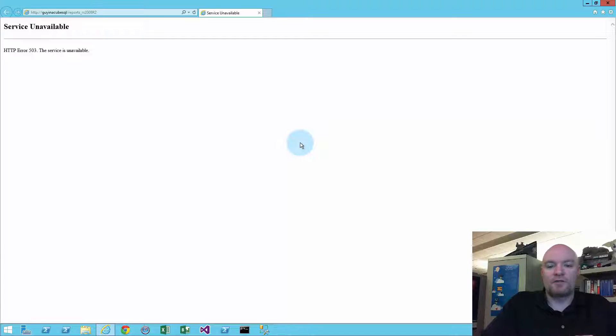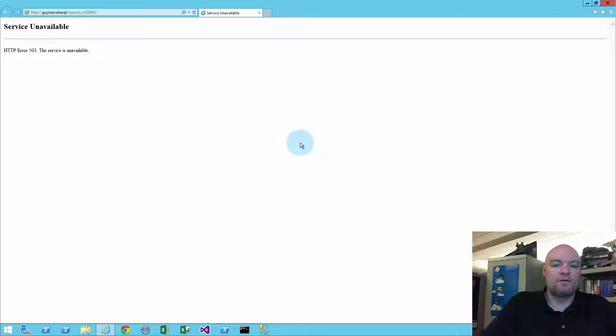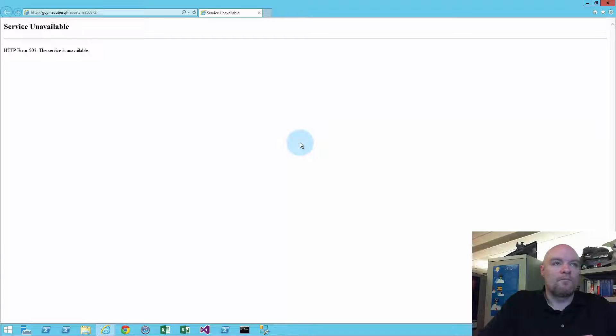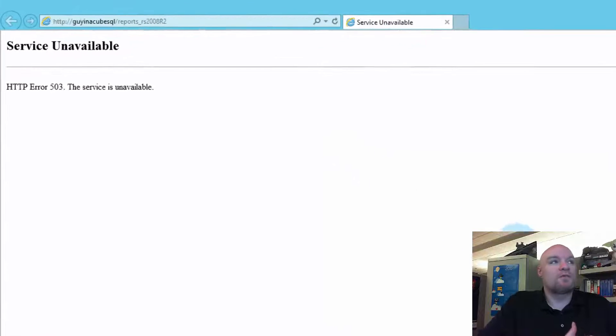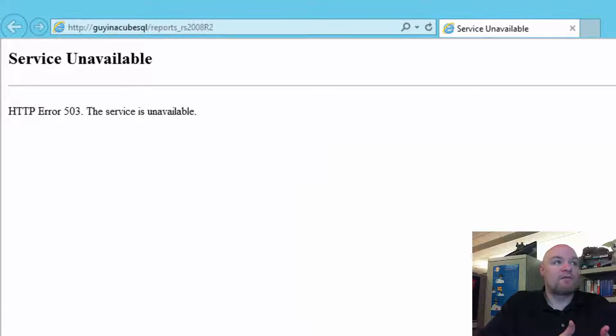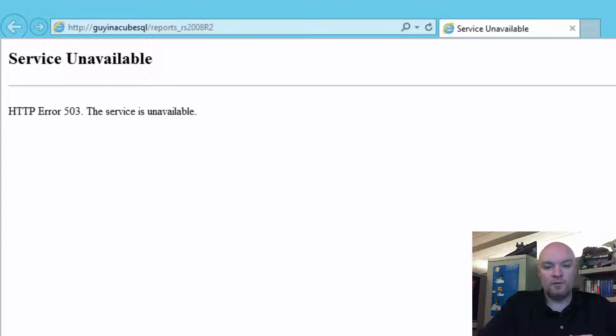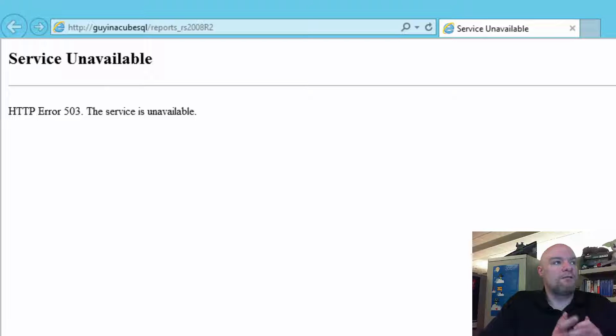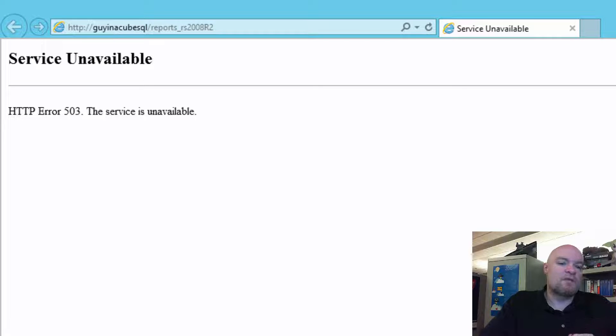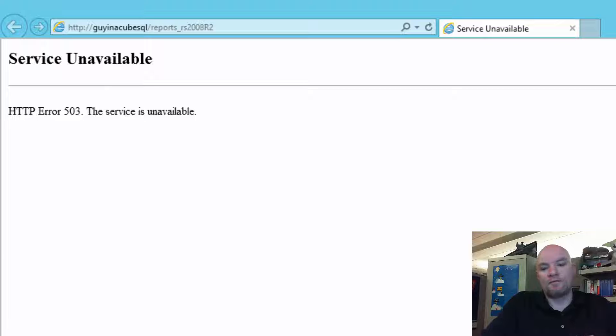Typically when I see a blank screen, there's some error that's happening under the hood. It's probably an HTTP 500. In my case, when I went to repro the issue, I'm actually getting a 503 indicating the service is unavailable. So in effect, it's the same thing. We're hitting some issue under the hood that's preventing Report Manager from running.